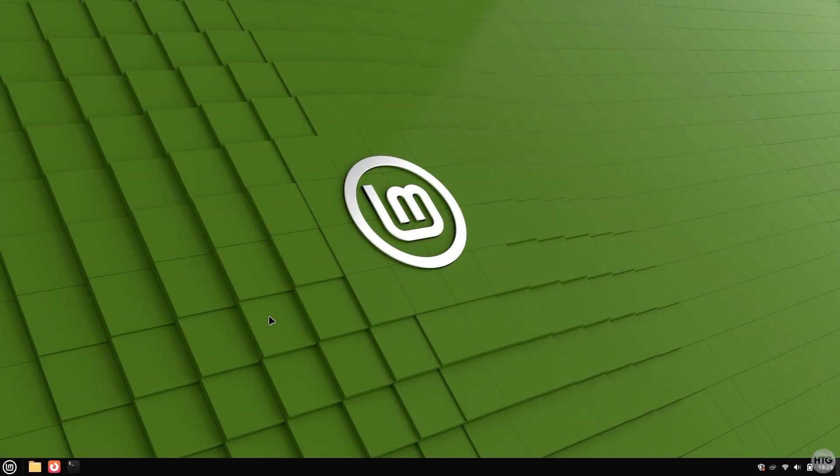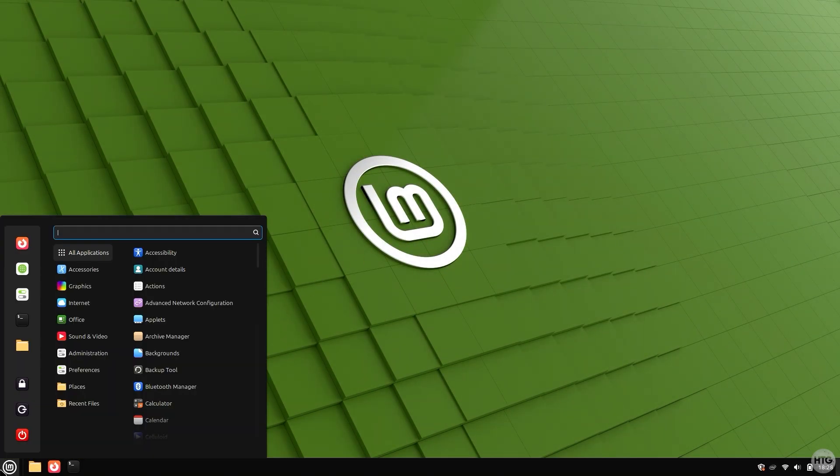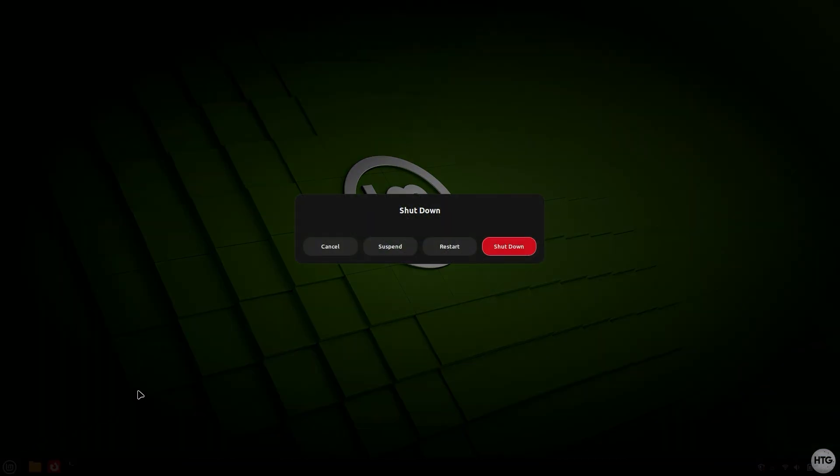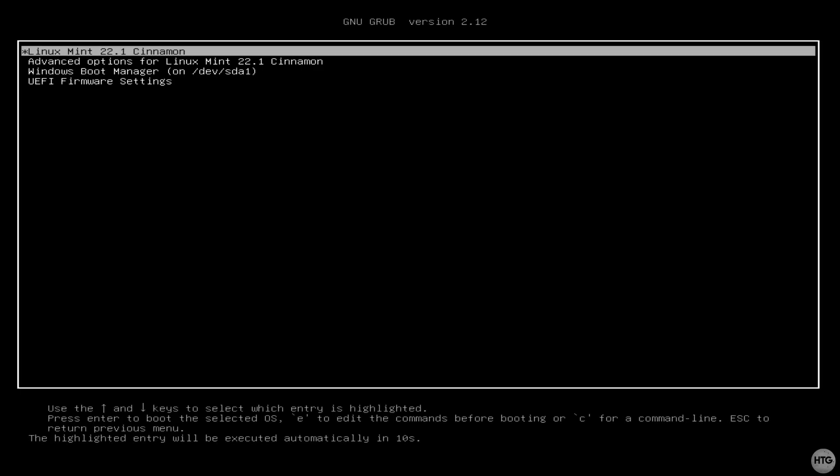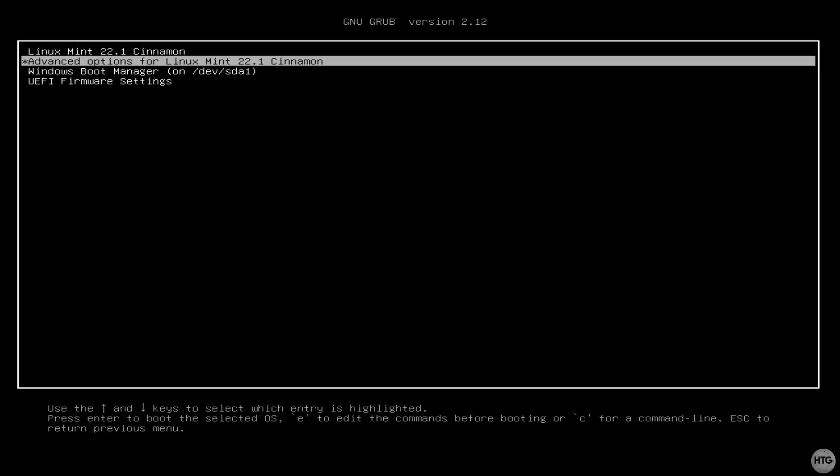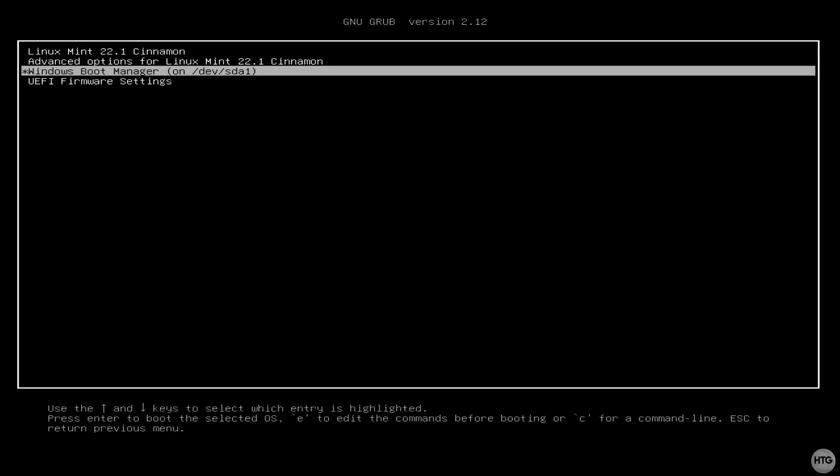In today's video, I'm going to show you how to completely remove Linux from a dual boot setup with Windows. I'll be using Linux Mint in this example, but the process will be very similar for any other Linux distribution.